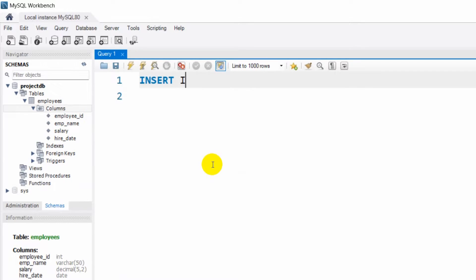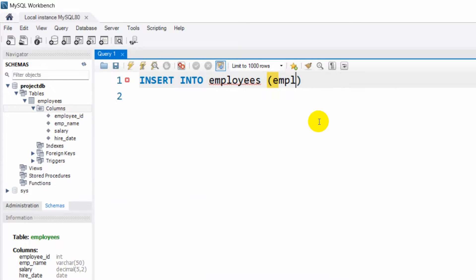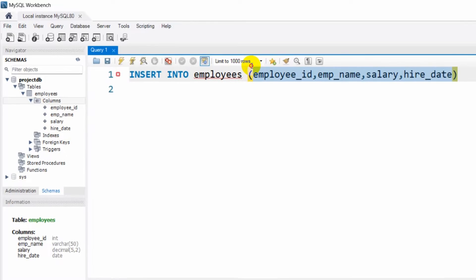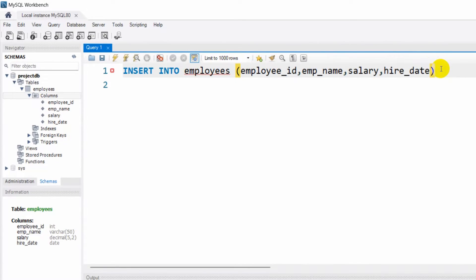For that we need to write INSERT INTO, then our table name which is employees. After that we give an opening bracket, and inside it we are going to list our column names. Our first column name is employee_id, after that employee_name, then salary, and hire_date.